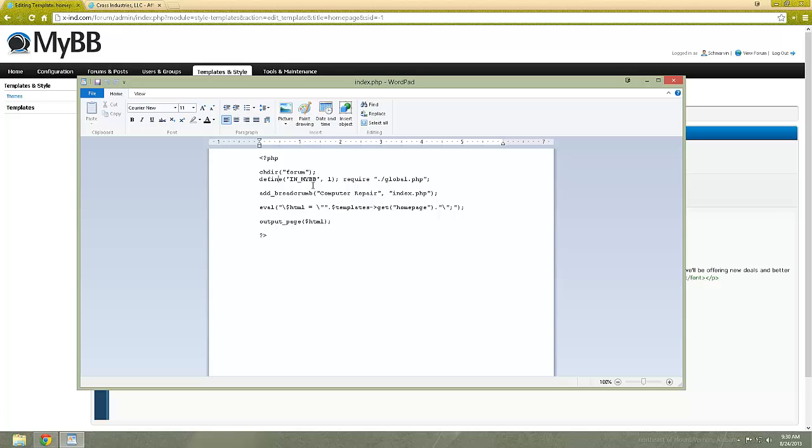And then, require the global, which is basically the whole outline of commands and settings for MyBB, such as like the header and footer files.